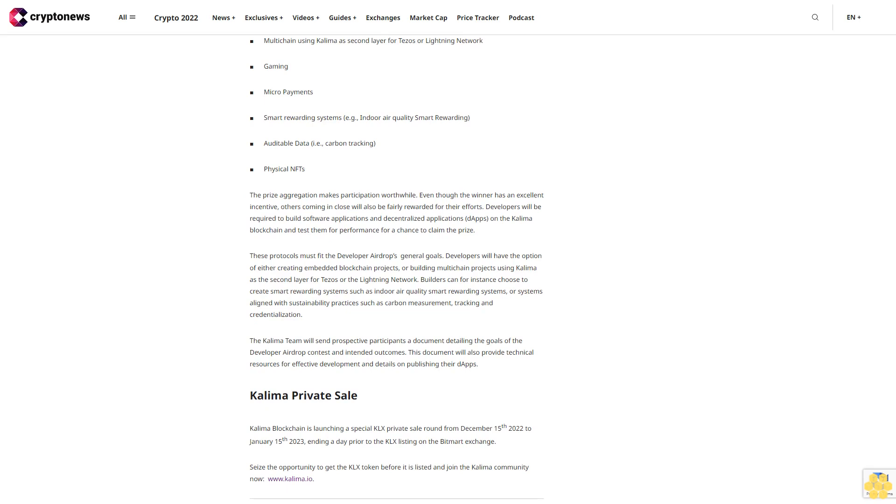Kalima Private Sale: Kalima Blockchain is launching a special KLX private sale round from December 15, 2022, to January 15, 2023, ending a day prior to the KLX listing on the Bitmart Exchange. Seize the opportunity to get the KLX token before it is listed.